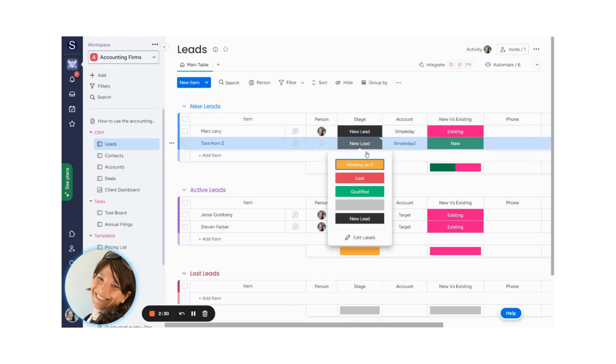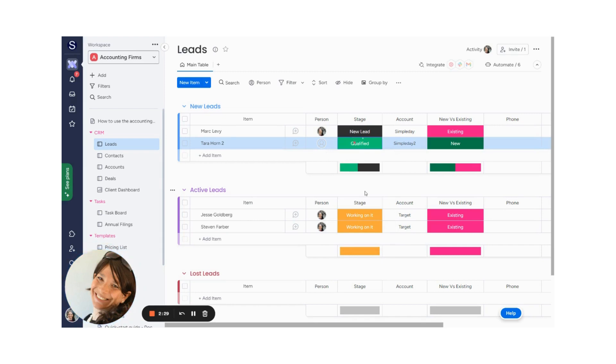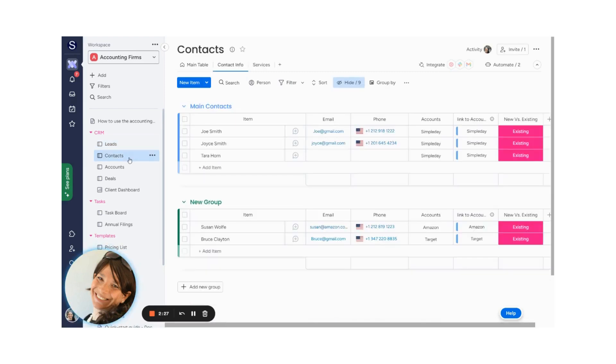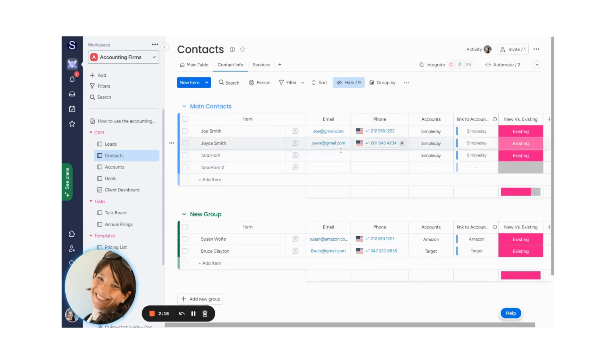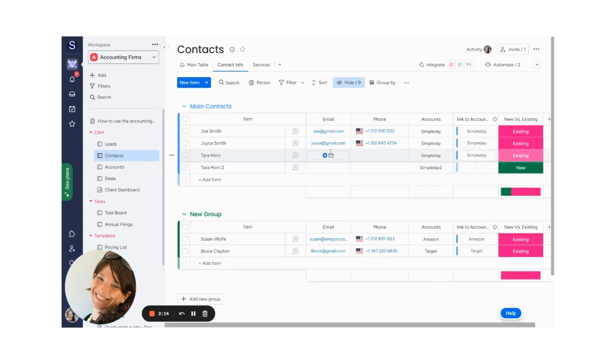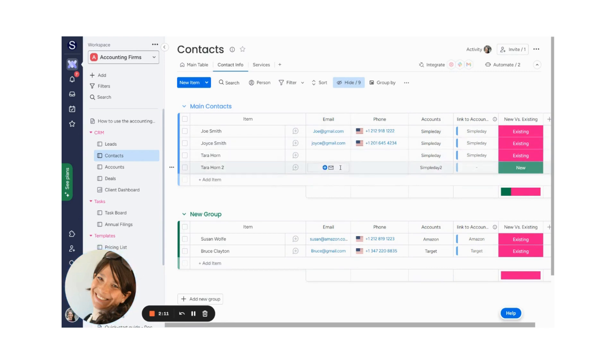Now when I mark this as qualified, we're going to go to the contacts board, and we're going to see that I come in as Tarahorn 2 in a minute when it loads. Obviously, just to tell you that all these columns need to be mapped to each other, and I didn't fill out the email or the phone, that's why nothing's showing up.